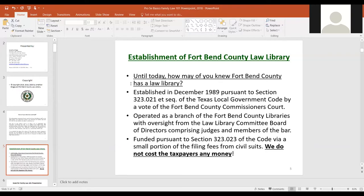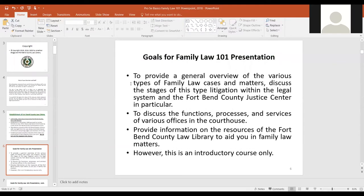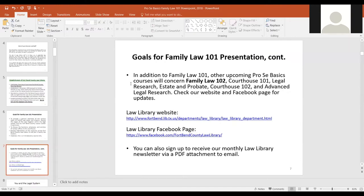We're here to introduce folks to family law, talk about what goes on at the courthouse, and discuss what the law library can do to assist. In addition to this course, we have Family Law Part 2 in a couple weeks, and we offer others on basic civil litigation, Courthouse 101 and 102, estate and probate, and legal research. Andrew and I, the other law librarian, split those duties.